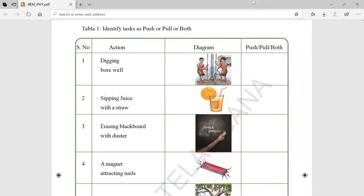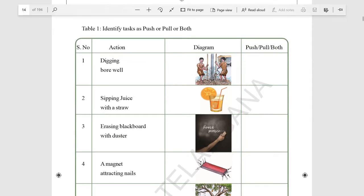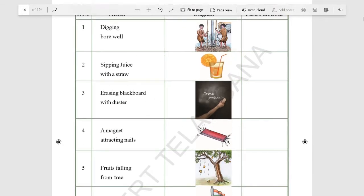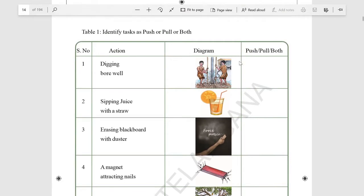You have to fill this table by identifying whether they are pulling or pushing. Digging a bore well — they are both pushing and pulling: pulling the string up and pushing down into the ground. Sipping juice — you are pulling the juice from the glass, so that is pull.